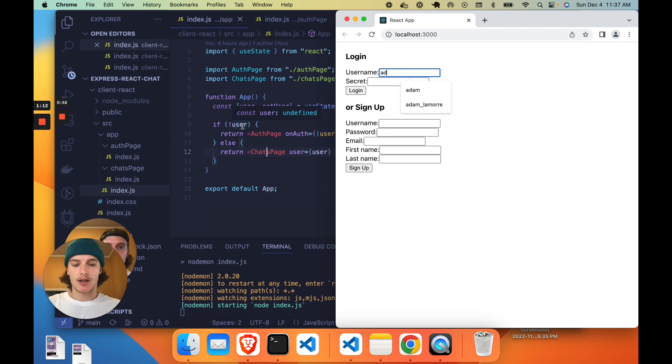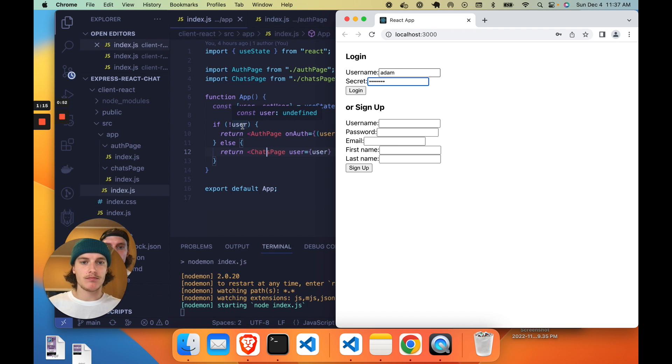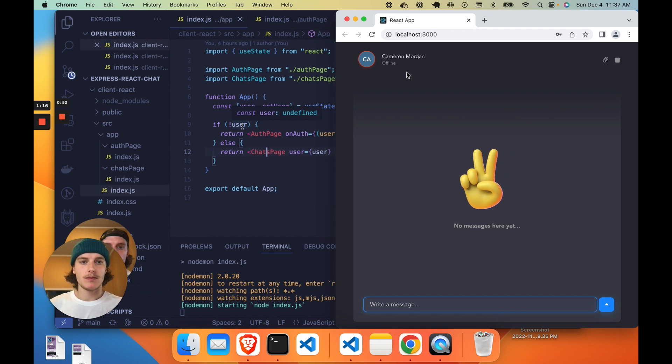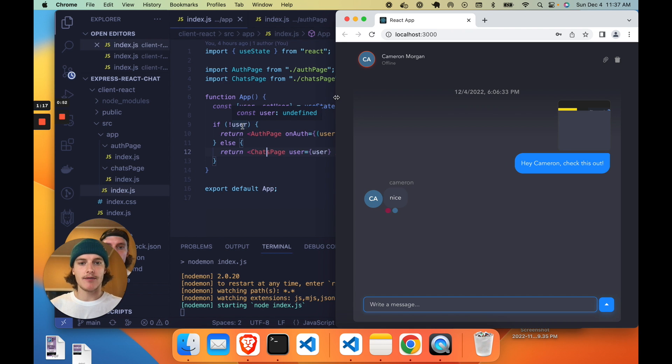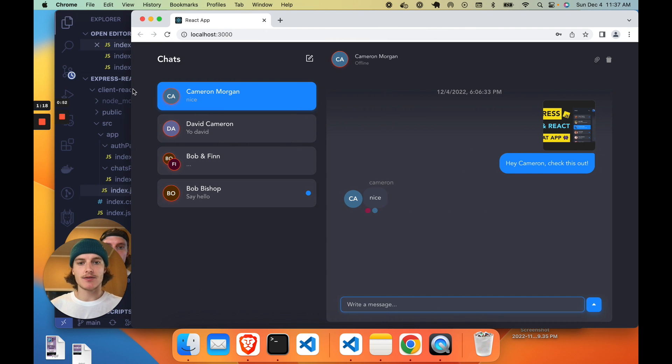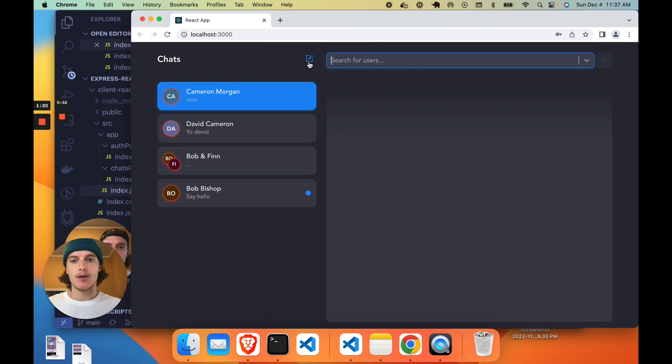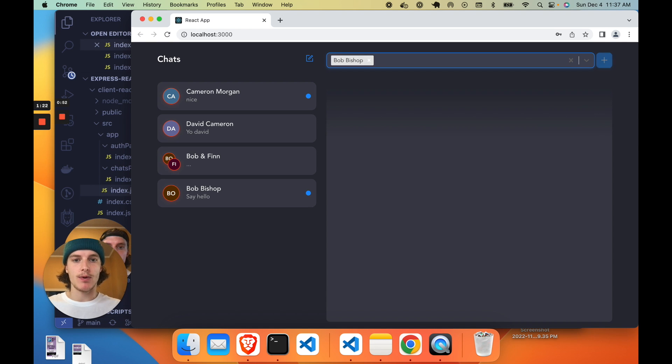So if we log in or sign up, you can see that we have all those chat histories there and we're good to go. And we can set up new chats with whoever we want.